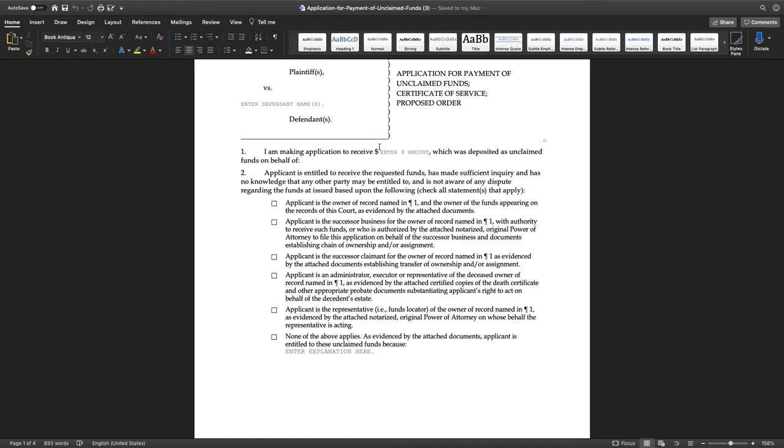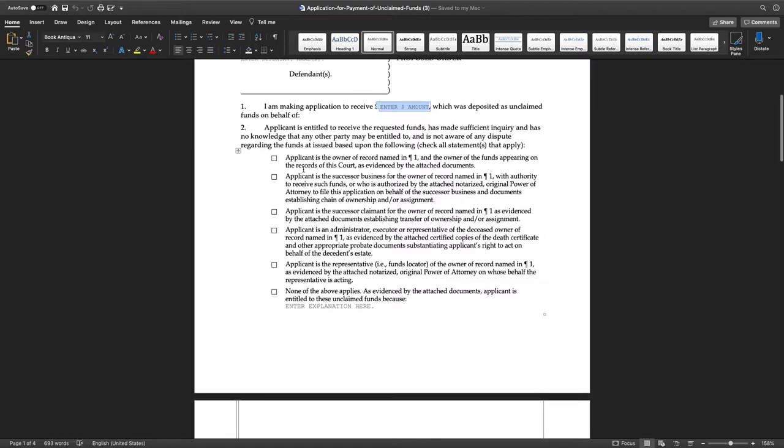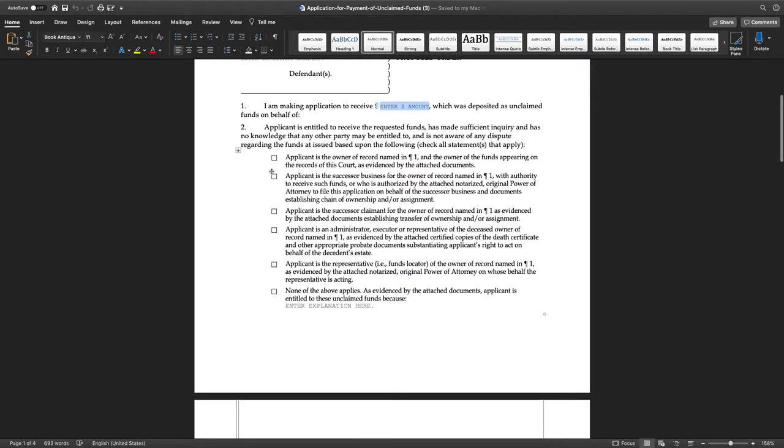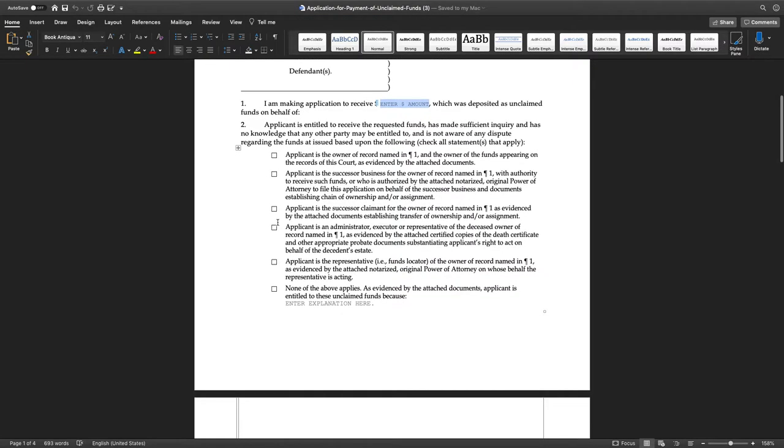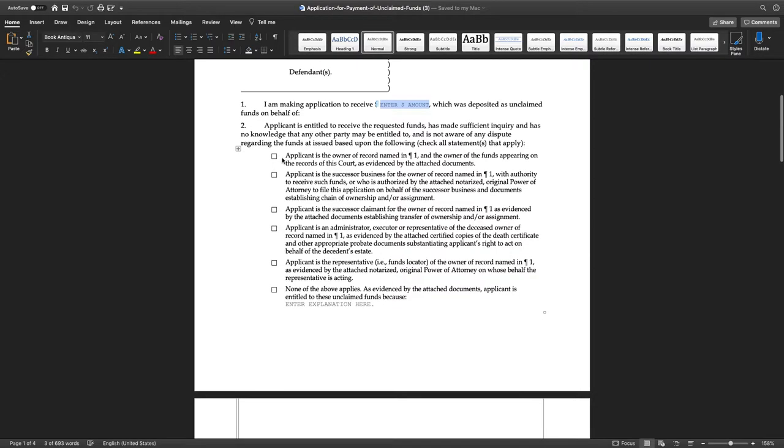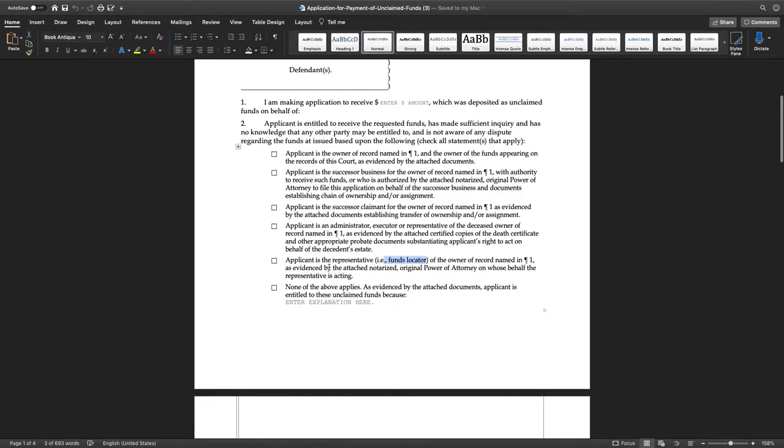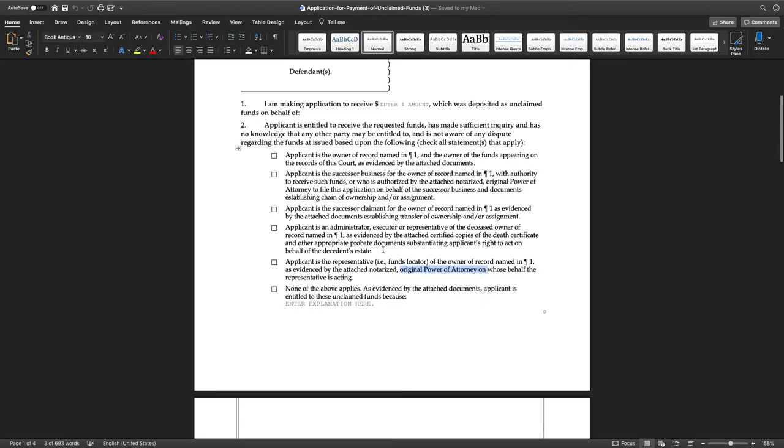This is what the application looks like, it reads similar to the other ones that we've done in bankruptcy. You have to put them out. I think you have to pick which kind of applicant you are. In bankruptcy they talk about claimants, here it's an applicant. So you would have to go through and read and figure out which one you are. And here it does say funds located.